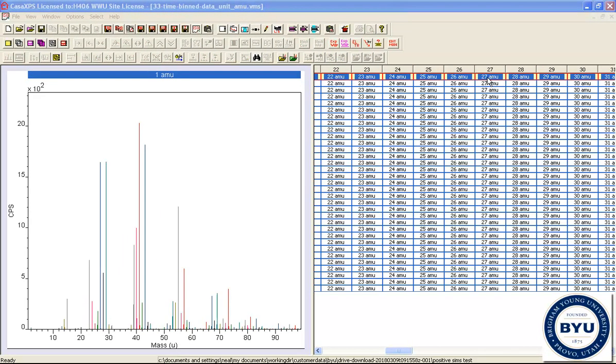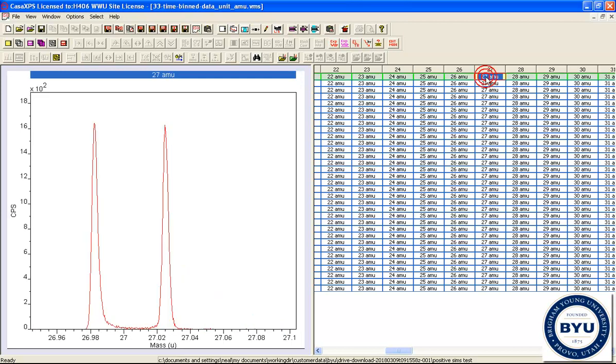Given a spectrum that's been split into VAMAS blocks, it means that we can target specific VAMAS blocks for peak fitting. In this case, we'll have a look at the 27 nominal mass,